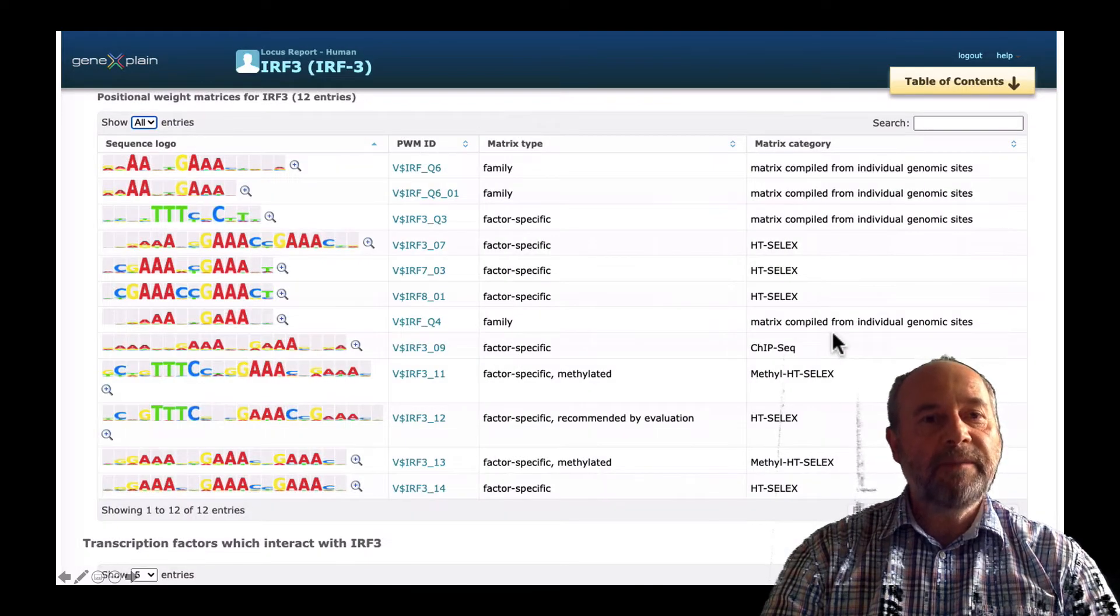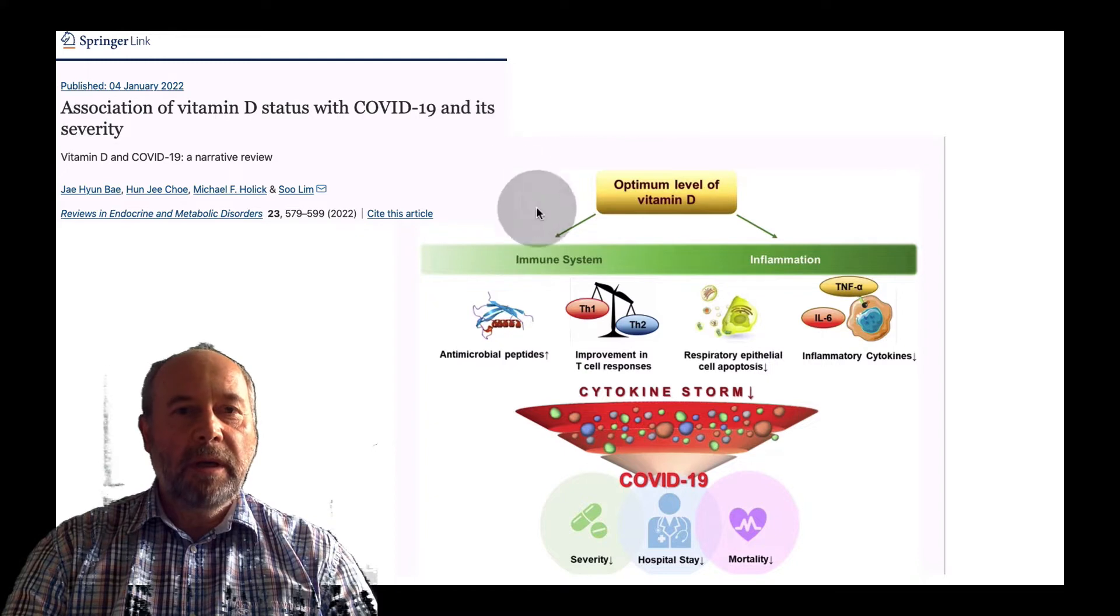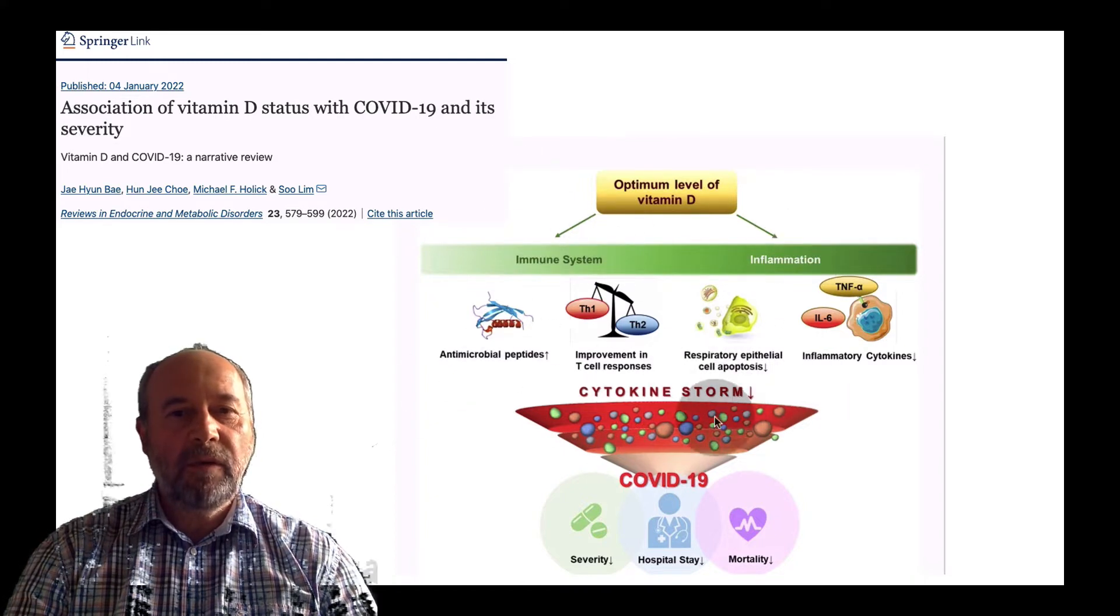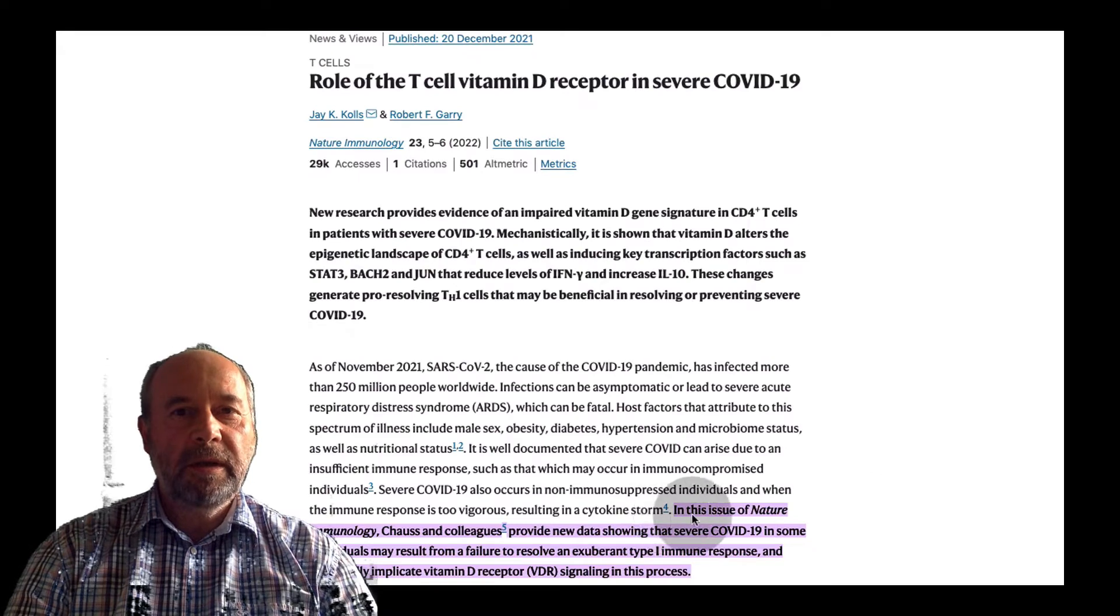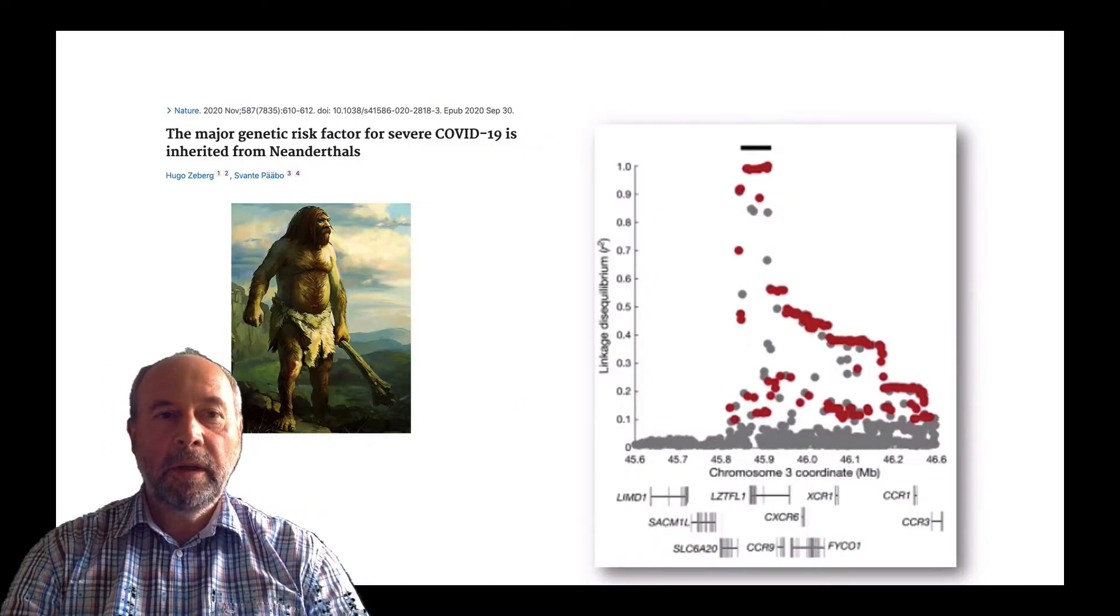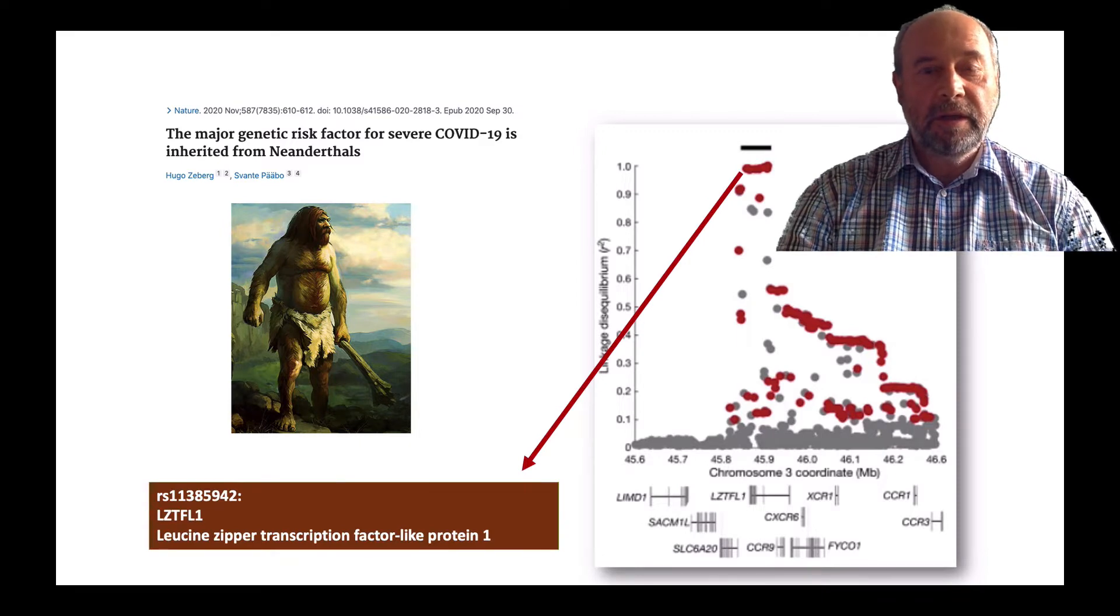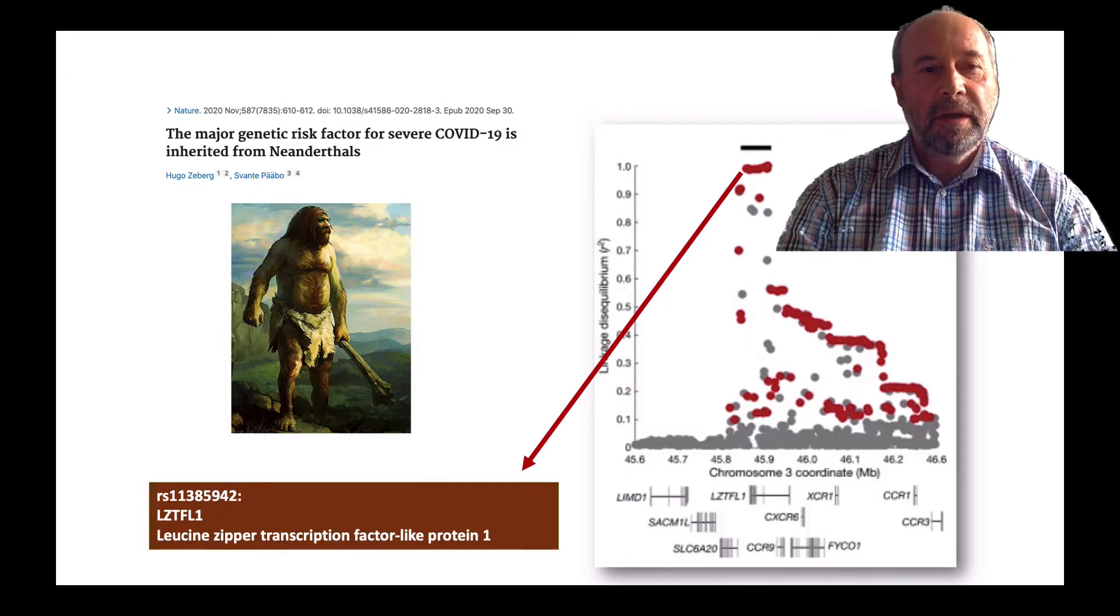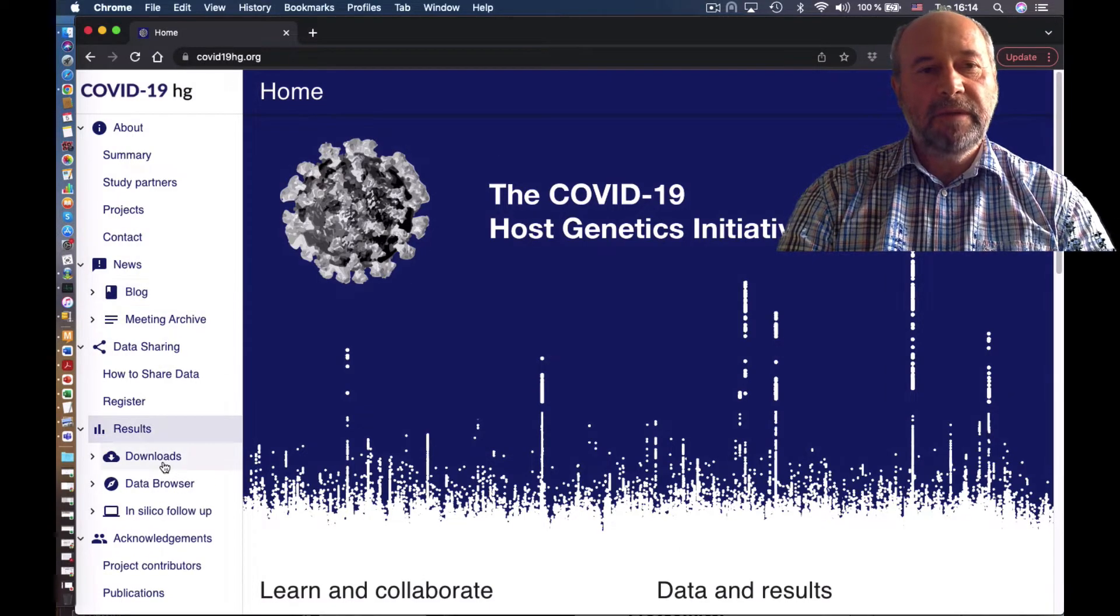The transcription factor has a lot of positional weight matrices in Transfac. Another important factor is vitamin D. We know that vitamin D is involved in coronavirus severity. We know that the major risk factor of COVID-19 is inherited from Neanderthals, and the study of genome-wide association studies in chromosome 3 revealed this SNP, which is located in this gene, which plays a major role in that severity.